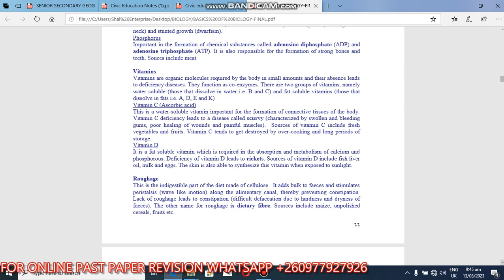Then we look at vitamin D. Vitamin D is a fat-soluble vitamin which is required in the absorption and metabolism of calcium and phosphorus. So for calcium and phosphorus to work, you need vitamin D, which facilitates absorption and metabolism. So deficiency in vitamin D leads to rickets. Sources of vitamin D include fish, liver, oil, milk, eggs. So the skin is also able to synthesize this vitamin when exposed to sunlight, which they call sunbathing, you get direct vitamin D from the sun.